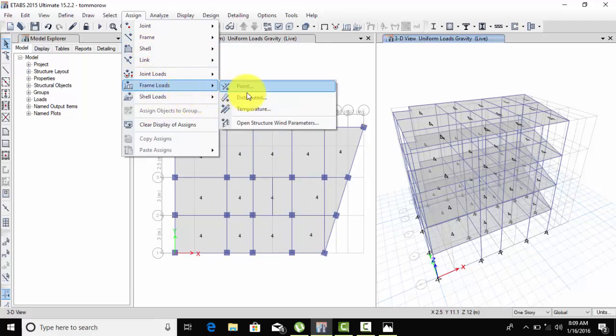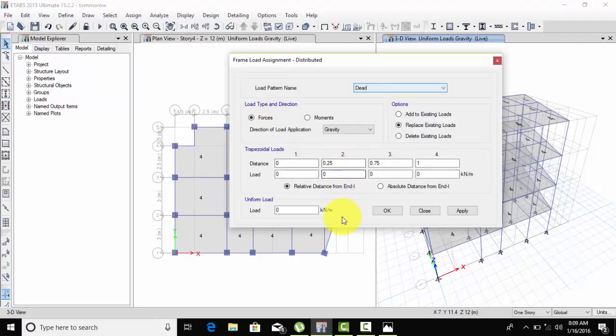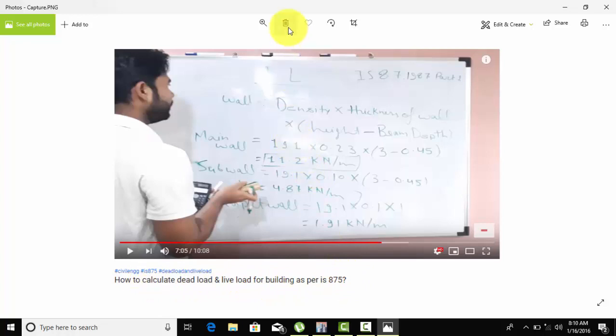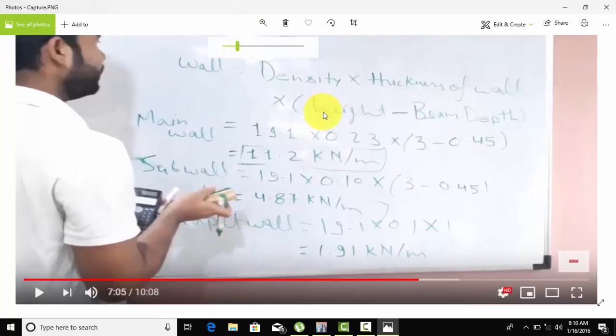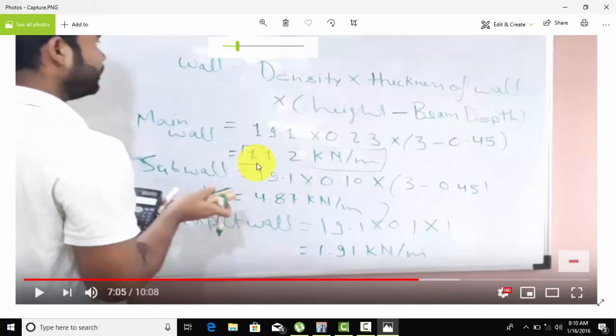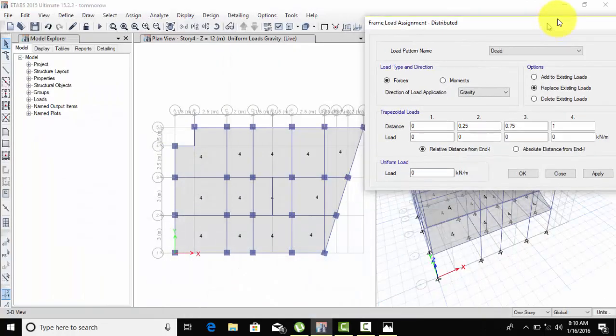Now go to floor load and distributed load. The outer wall is 230mm and inner wall is 100mm. To calculate loads: density times thickness times height minus beam depth. The outer wall load is 11.2 and inner wall is 4.87. Now let's assign these loads.